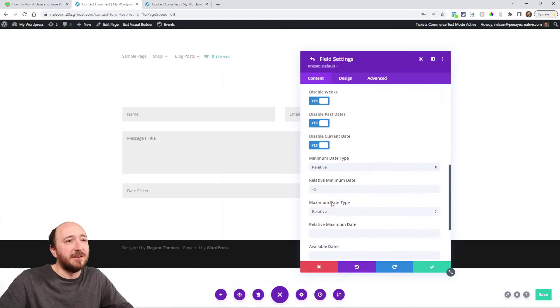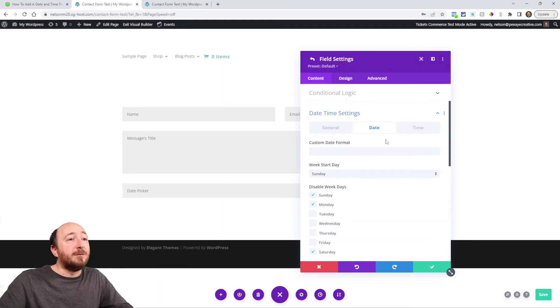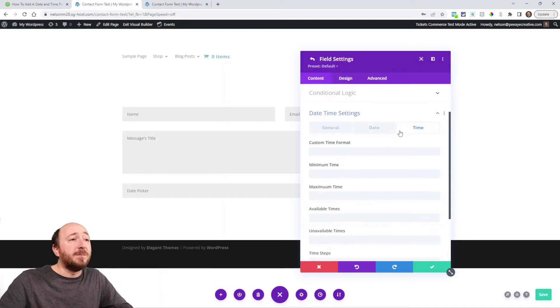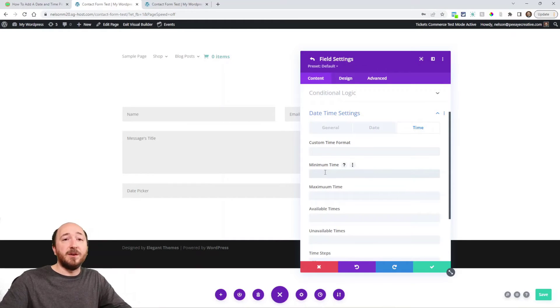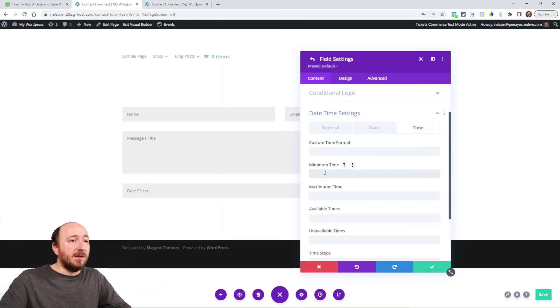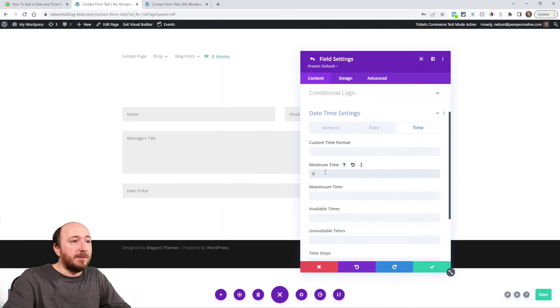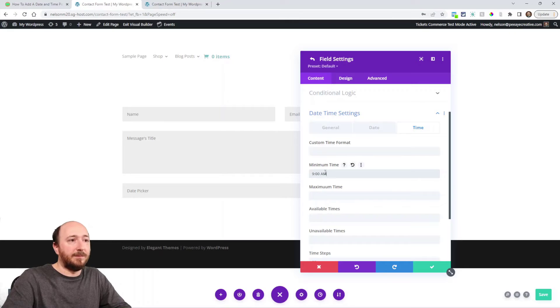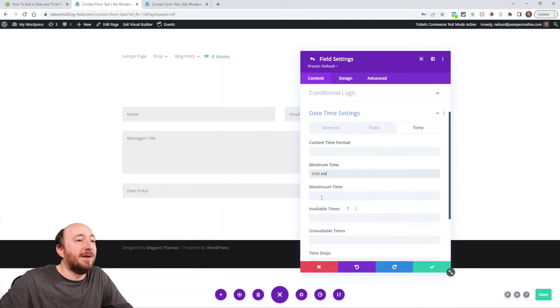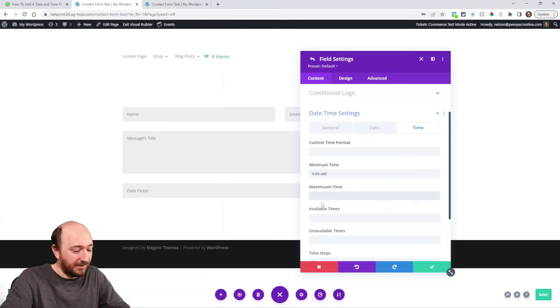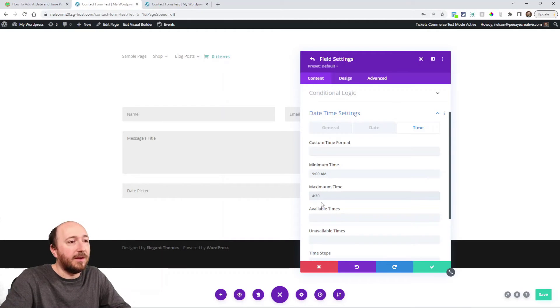For the time, it's very similar. Custom time format, there's a minimum time. So I don't want anyone contacting me before 9 a.m., or booking a time slot before that. I don't want it to be after 4:30 p.m. because that's my last office hours or whatever.